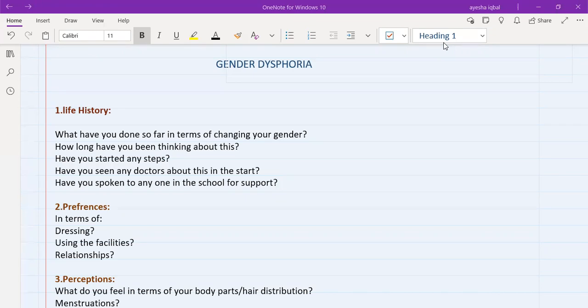This is quite a unique scenario, quite a unique situation and many people really find it quite difficult to talk about this. So today, I'm going to tell you how to take the history in such situations, and what are the important points from a psychological point of view which make the diagnosis of gender dysphoria, and how are we going to manage this patient.